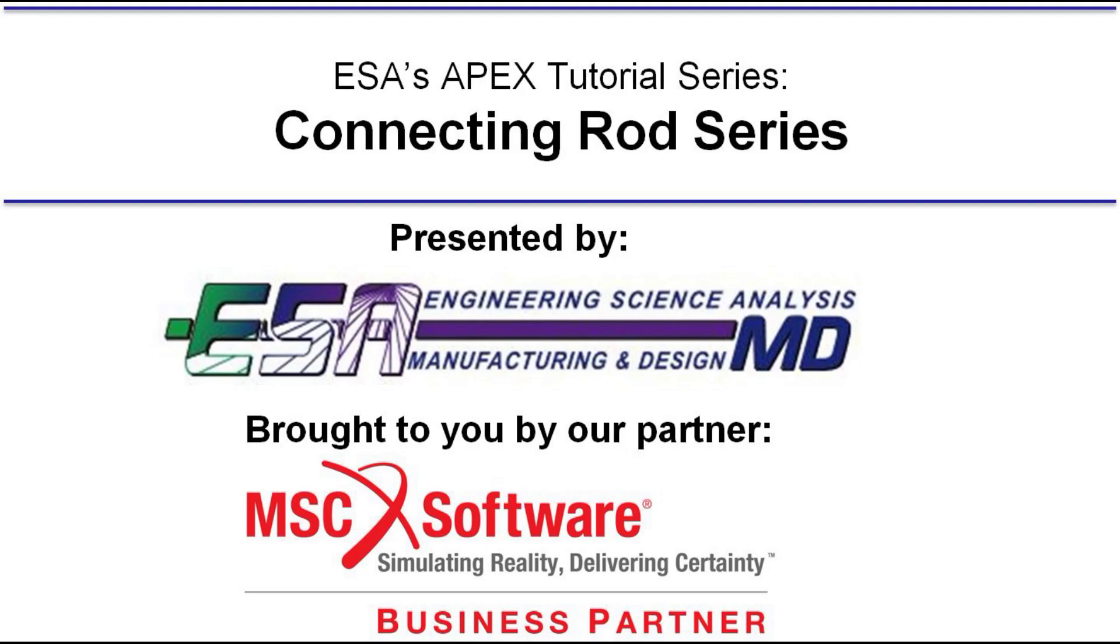Hello, my name is David Summitt and this is video 1 in the Articulated Rods series presented by ESA and brought to you by MSC Software.